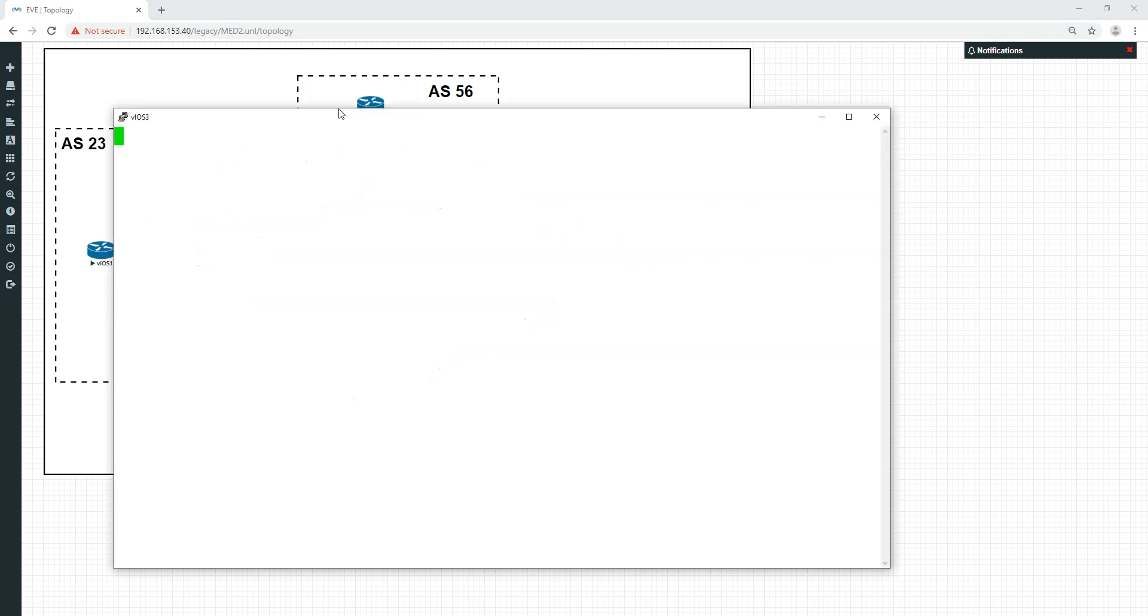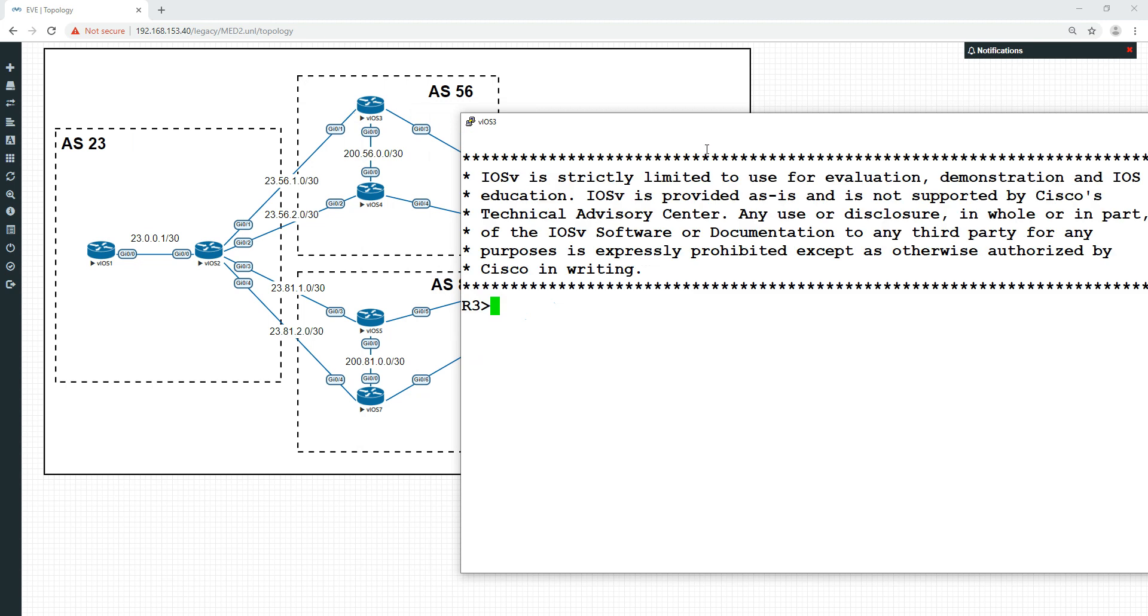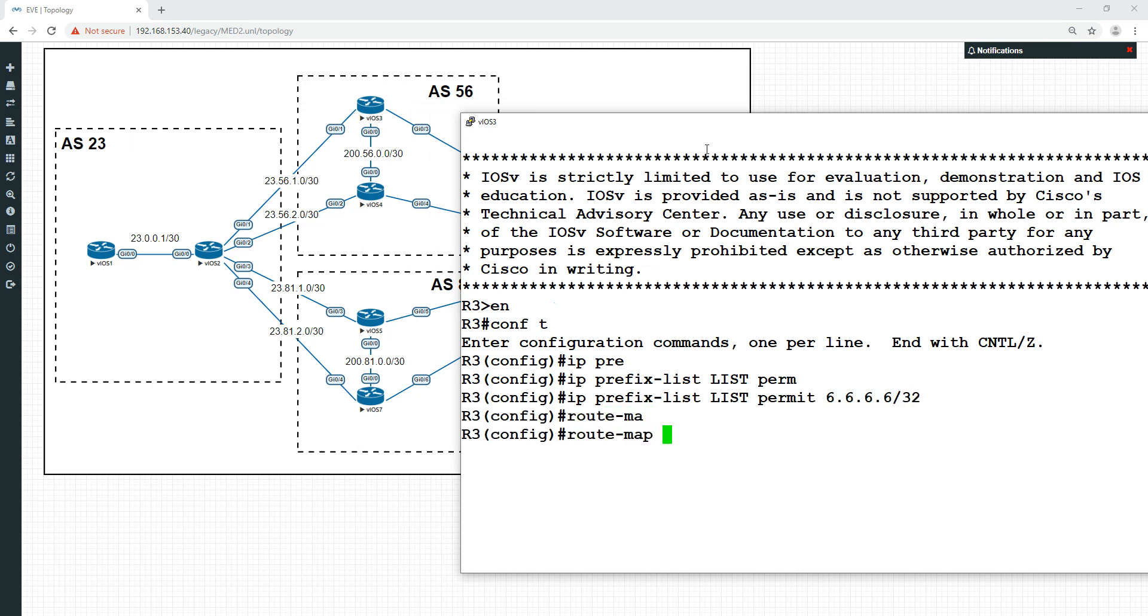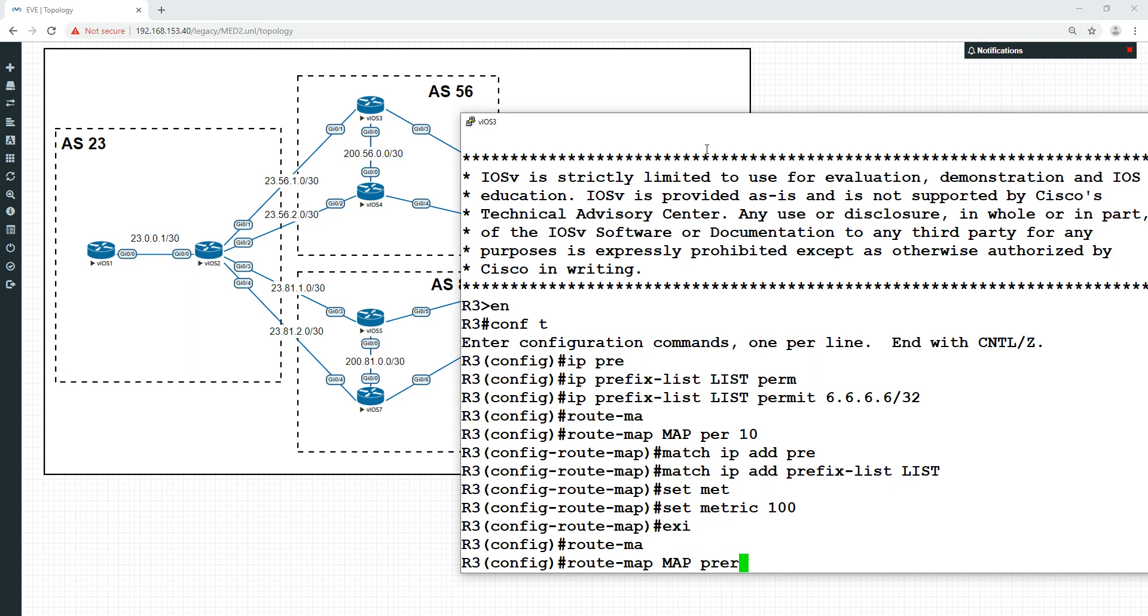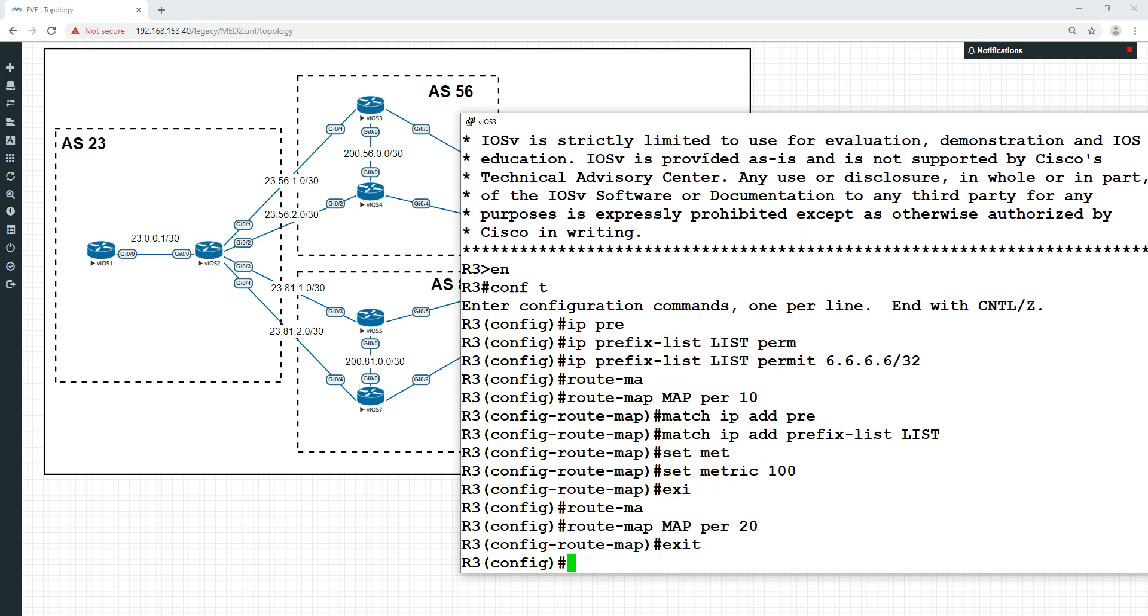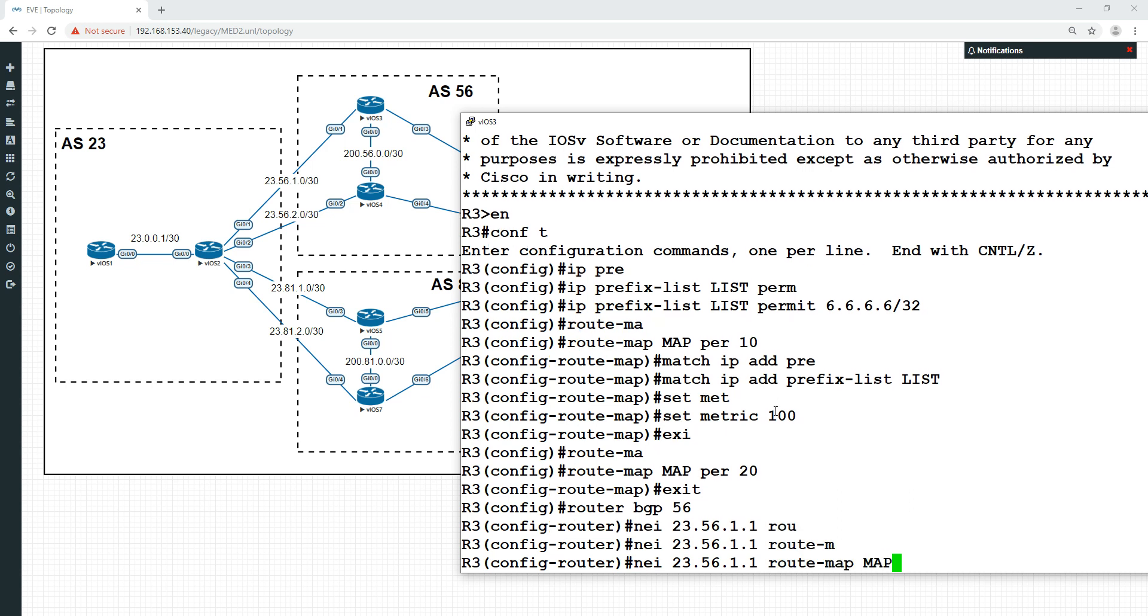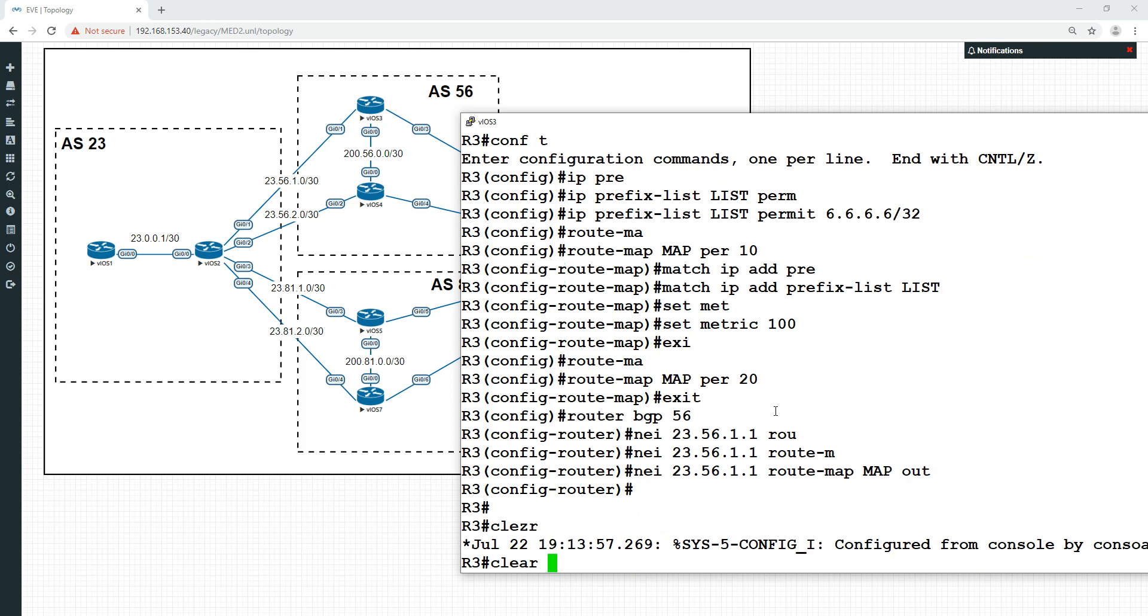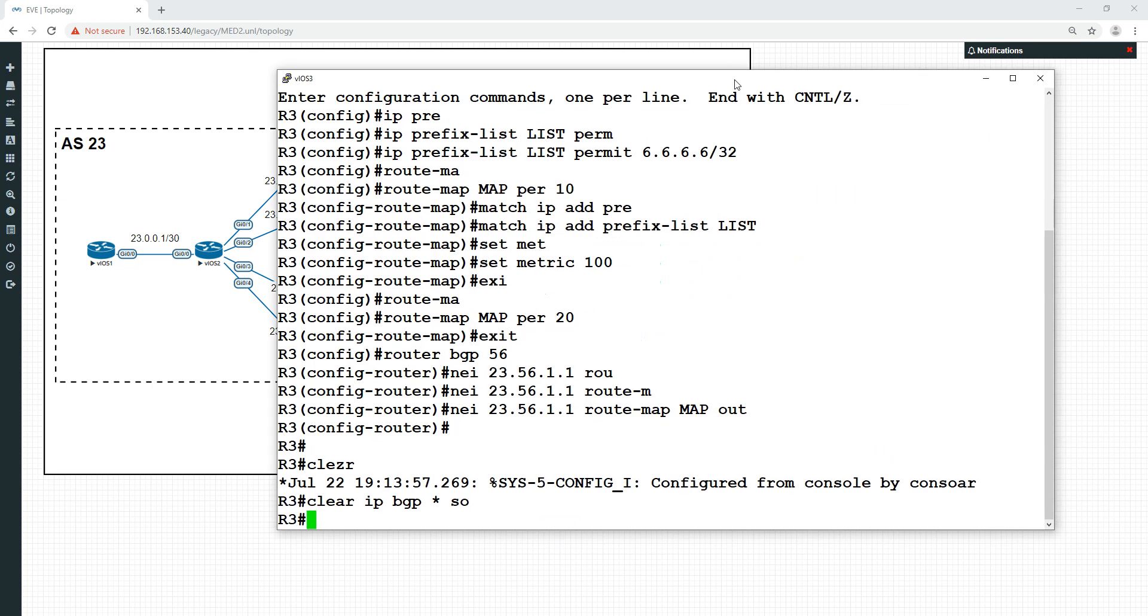Let's go into router 6 first, and we'll do a basic IP prefix list, just call it list, and we're going to permit all the 6s, which is the network we're targeting. We'll do a route map, call it map permit 10, match the IP address in the prefix list called list, and set the metric to be 100. Under router BGP 56, neighbor 26.56.1.1 route map map out, and clear IP BGP soft.